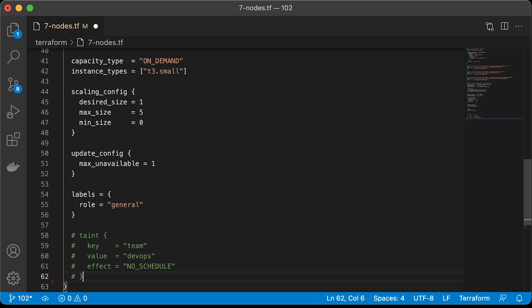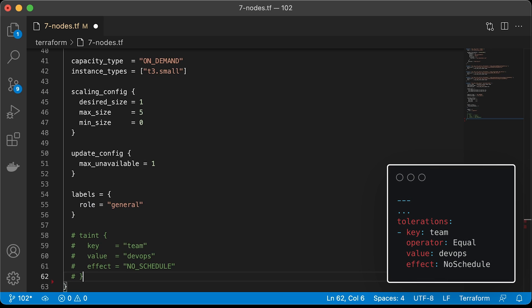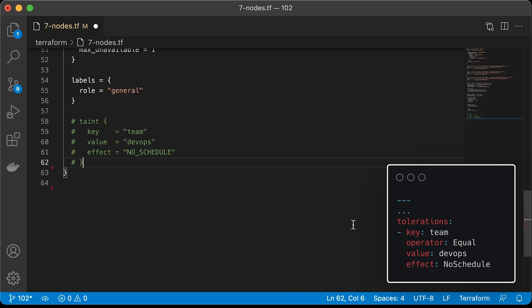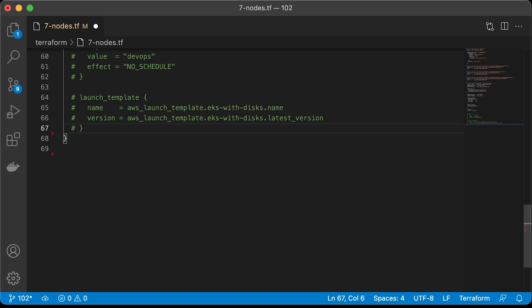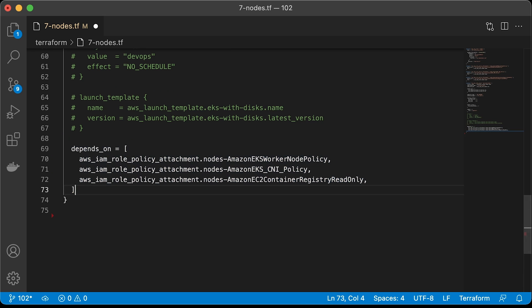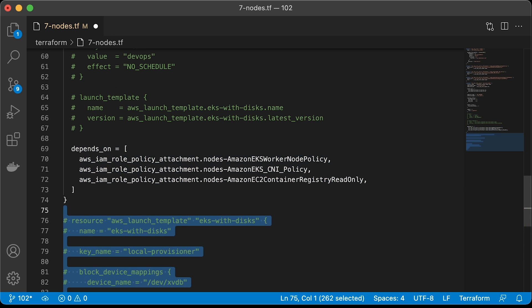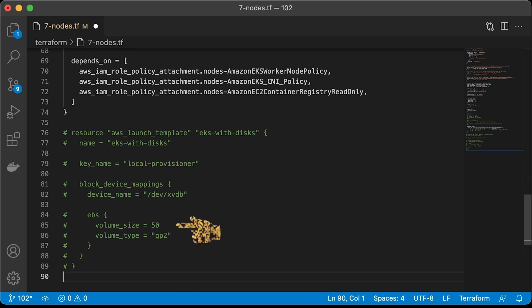Optionally, you can add taints. They allow a node to repel a set of pods. In case you want to create a custom configuration for your Kubernetes nodes, you can use the launch template. For example, if you need to add additional disks to your workers. We will define this object later. Here is an example to add additional EBS disk of size 50GB to each node.